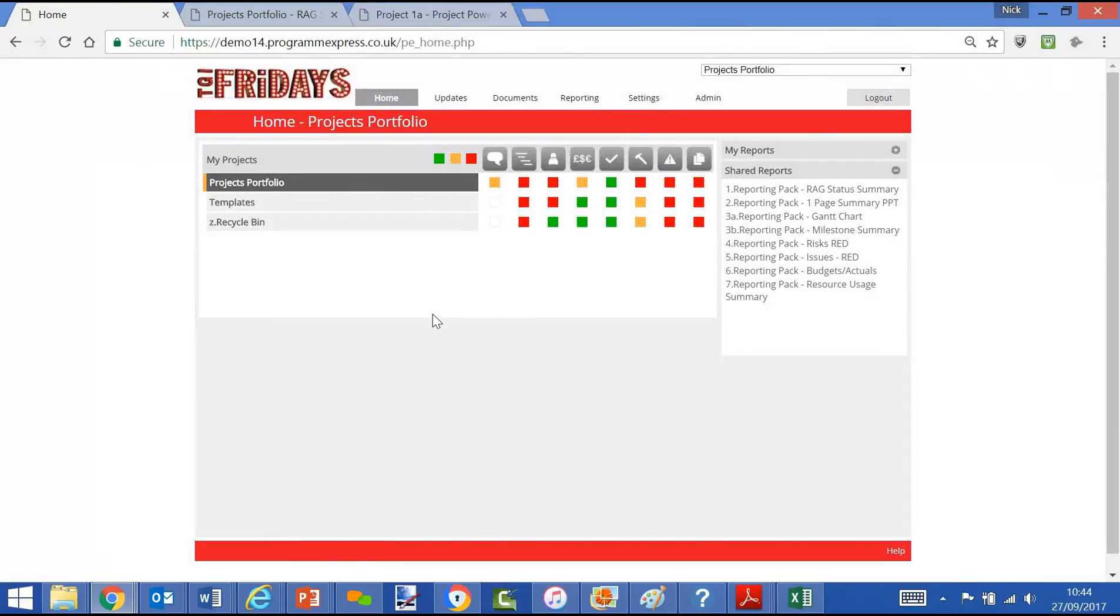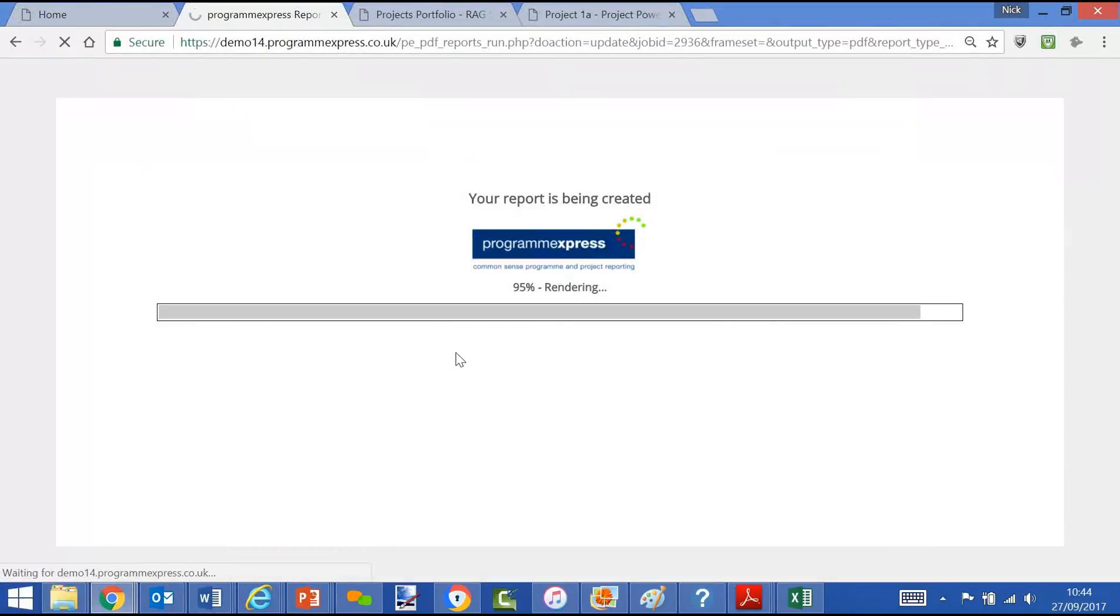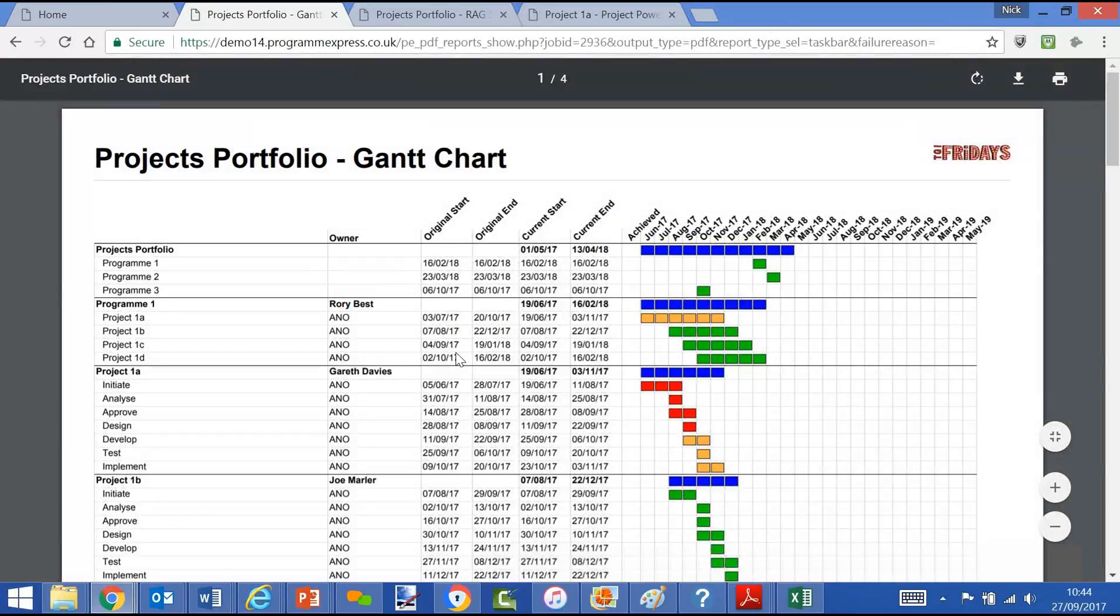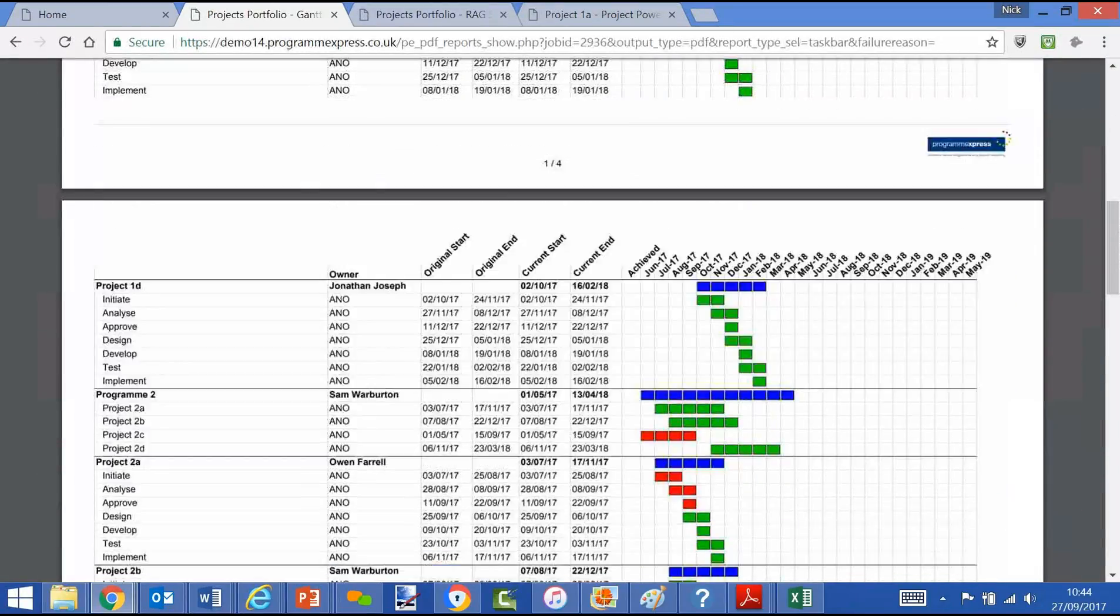We might want to run Gantt chart reports. Again, we're running from the portfolio level, so this will produce the plan of action for every single project with every single program within the database. So you'll see a typical Gantt chart.